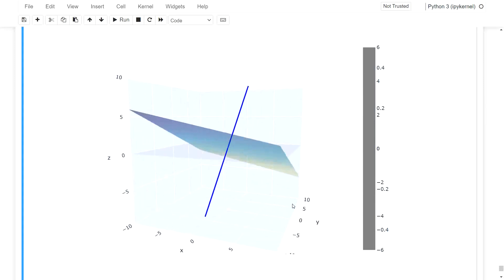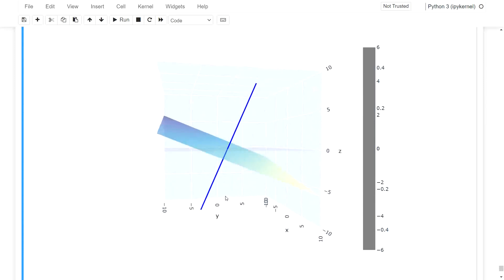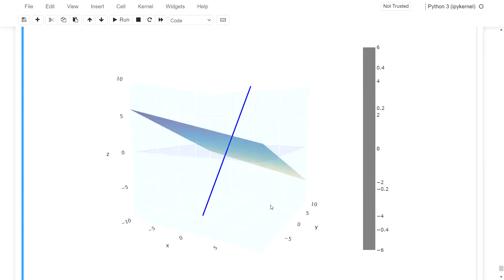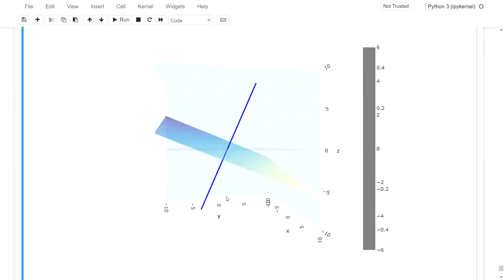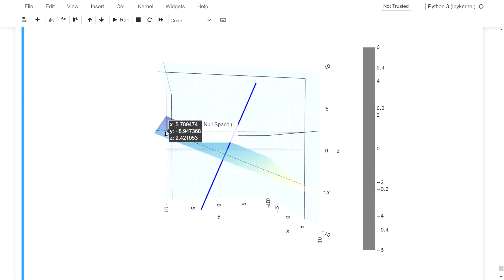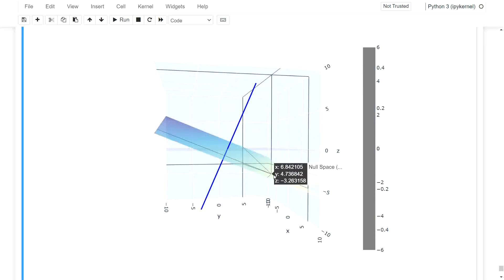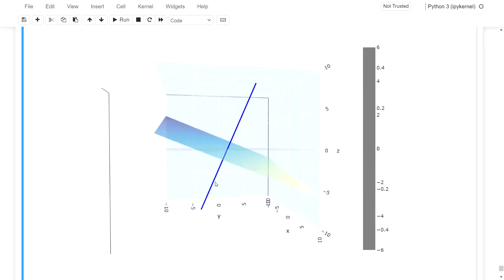And I think this is a pretty nice visual, because what you see is that the vector and the null space, they are orthogonal.